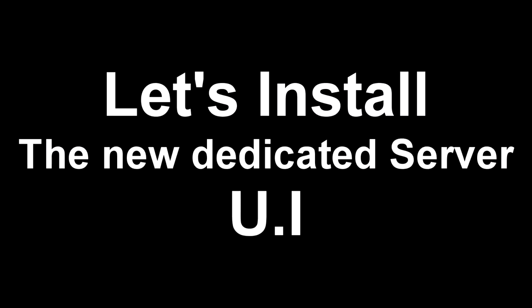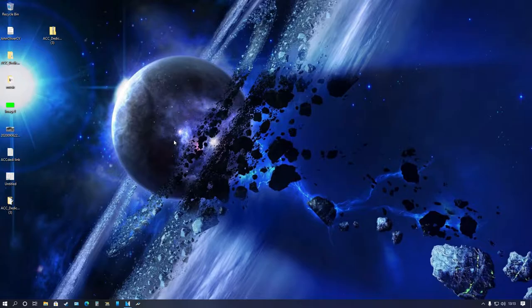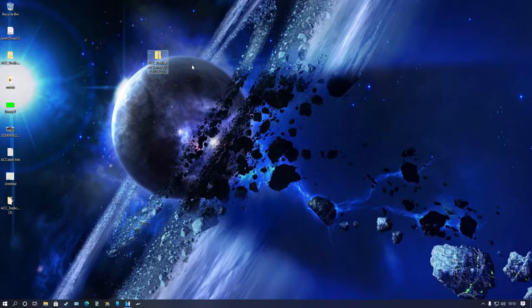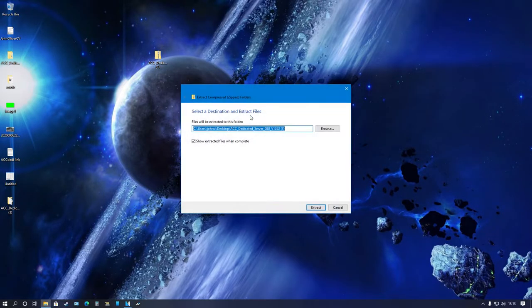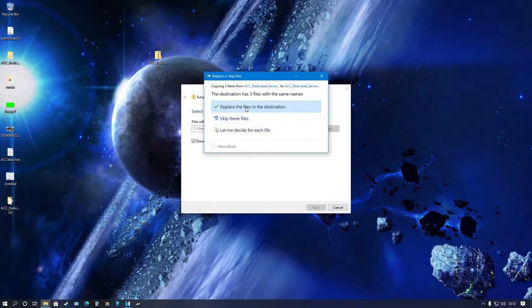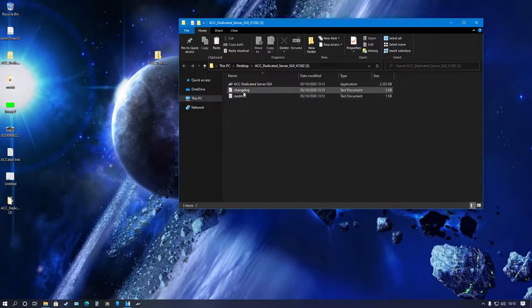Now to install the folder, nice and simple. I've moved it to my desktop, it should be in your download section. Simply extract the folder. I'll do this in real time so it's nice and easy for you to see.